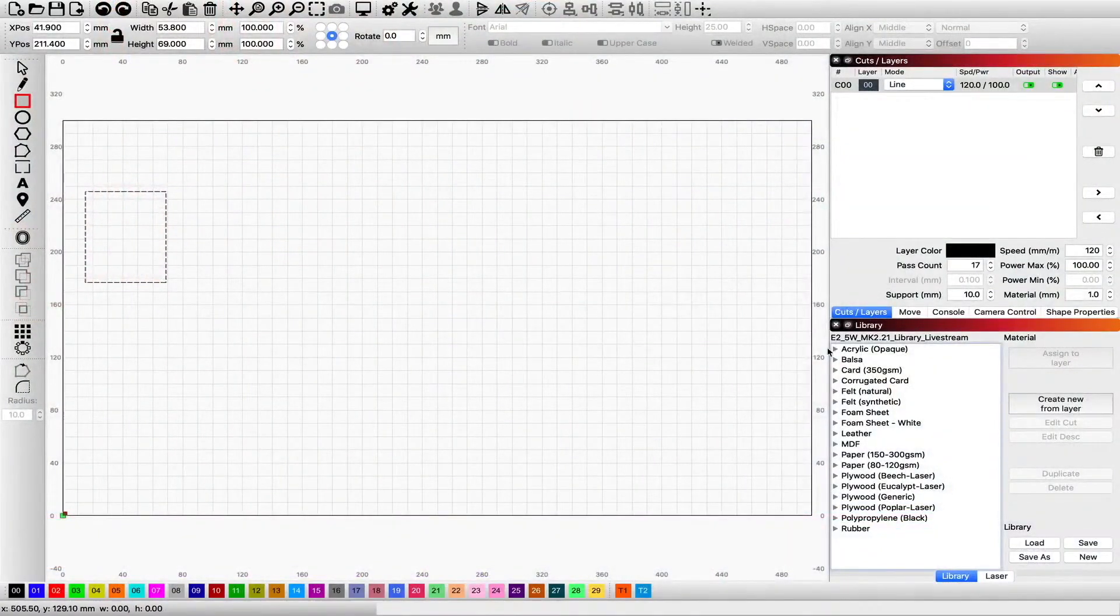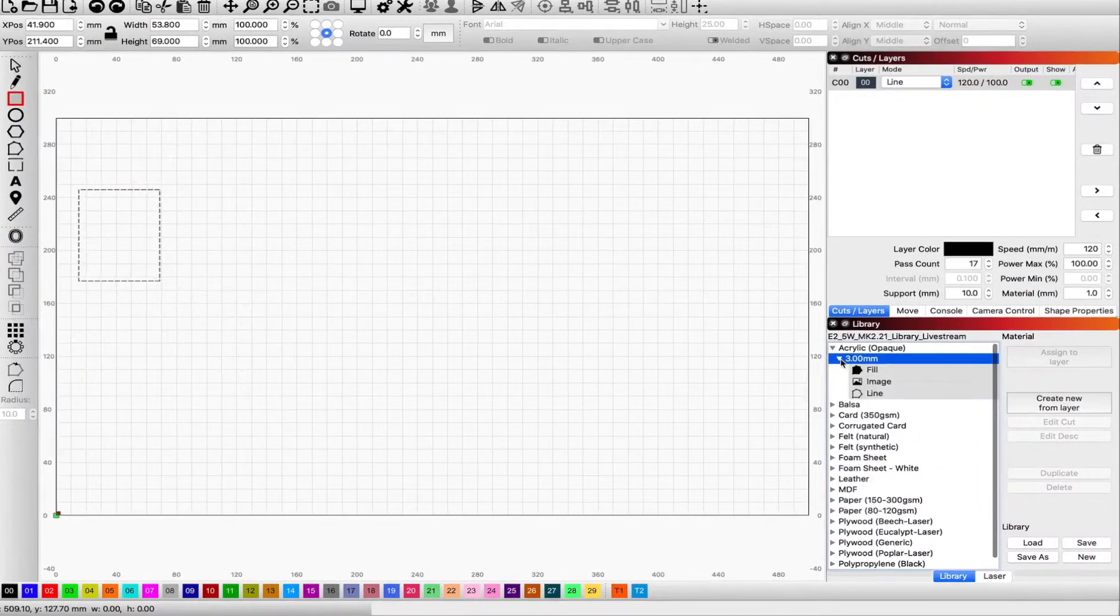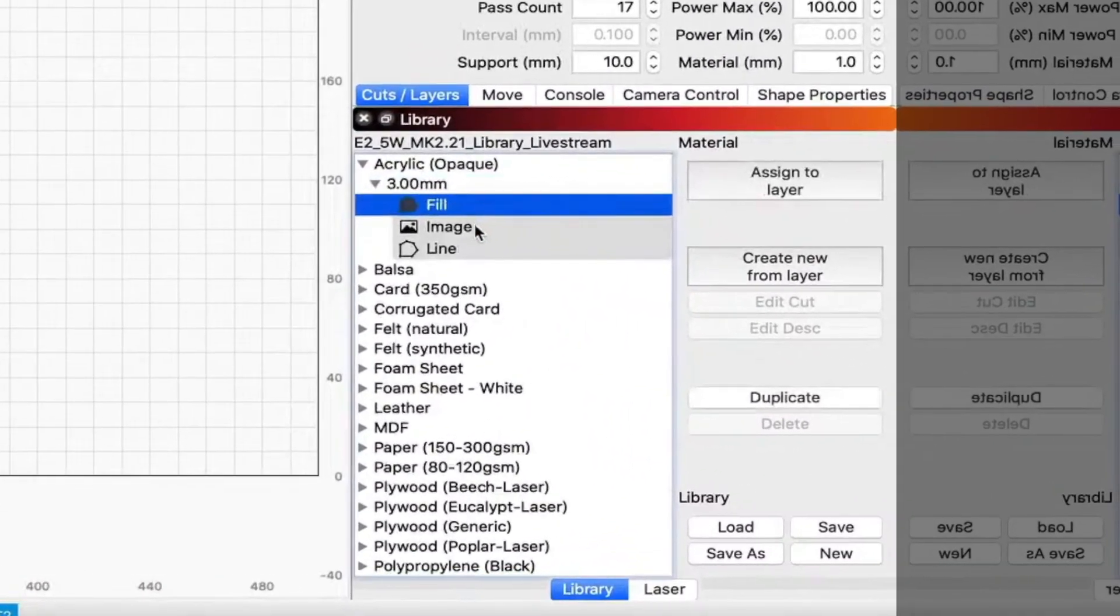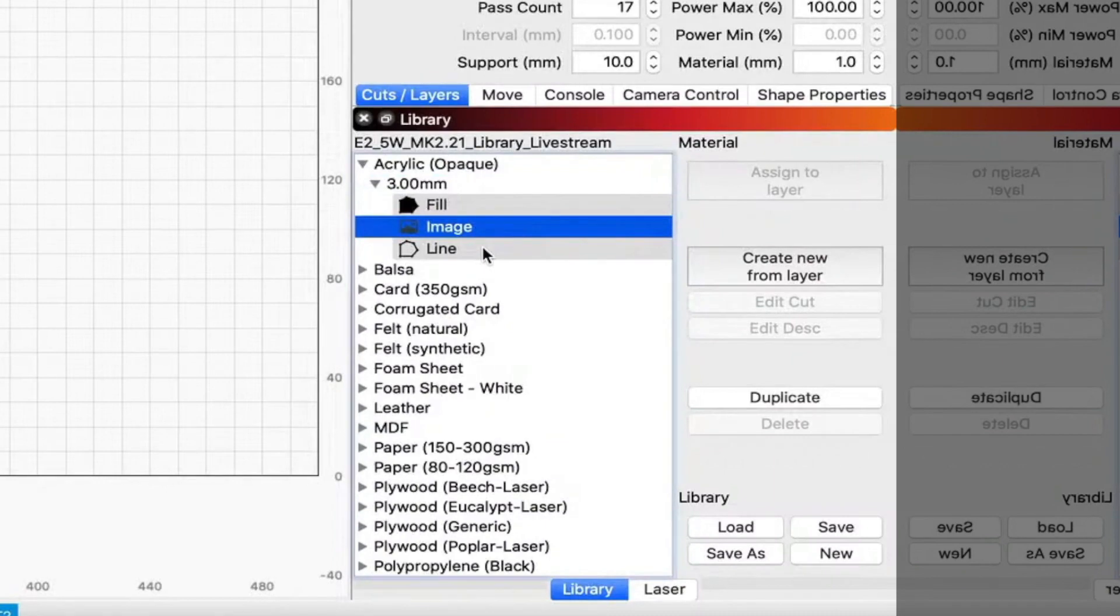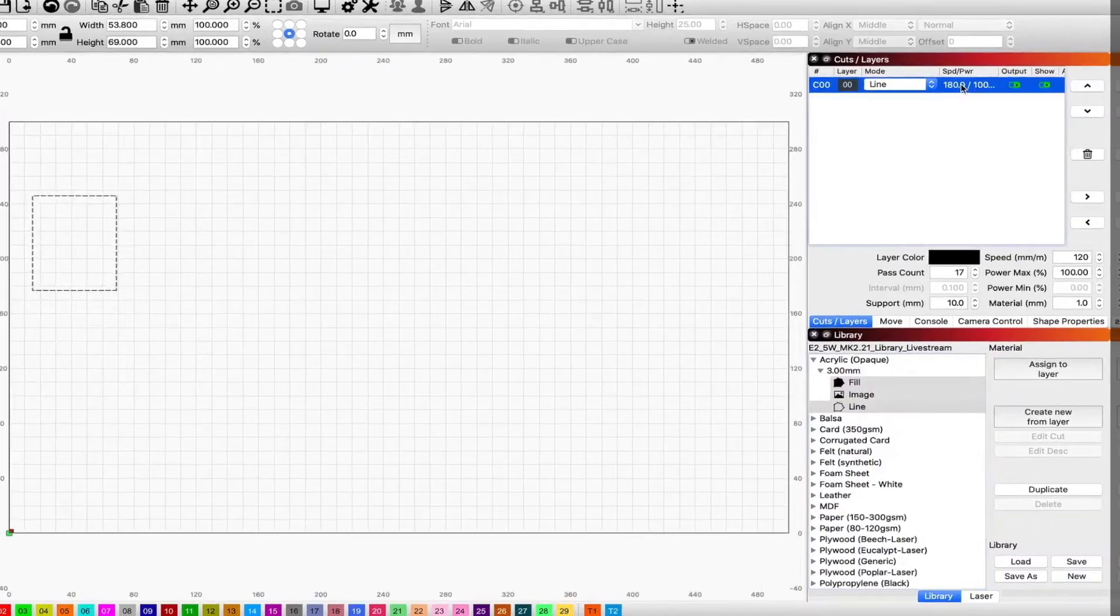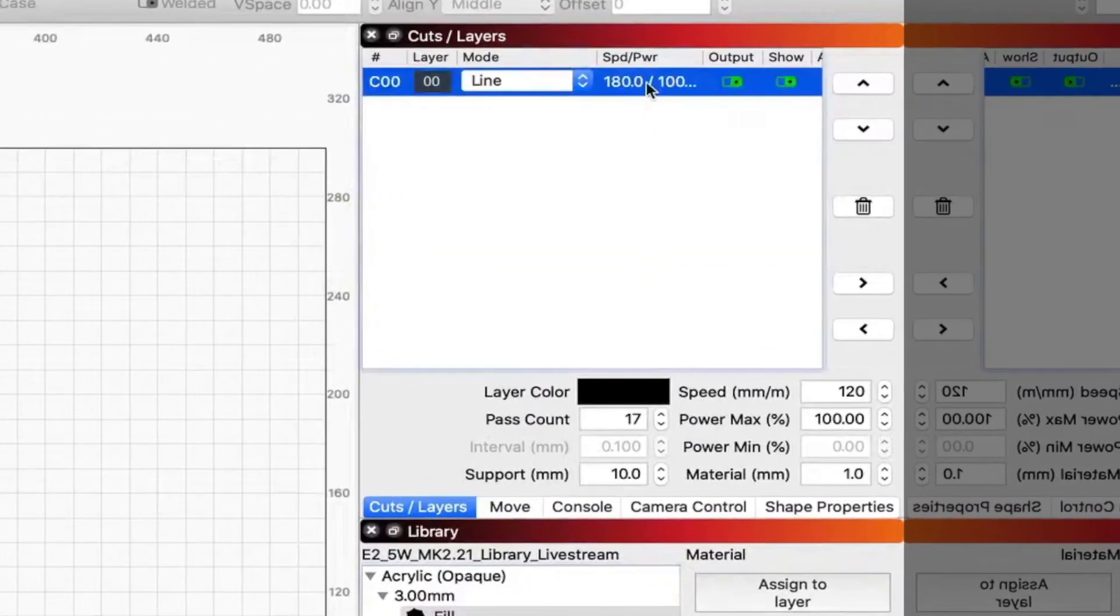All right, so here we are. Cool, we're still here. So you can see I've just created a box, and you can see over there you've got an acrylic setting. And usually they come with three different types of settings: one's a fill, one's an image, and one's a line. And you can assign those by clicking the assign button and then clicking that cut layer.